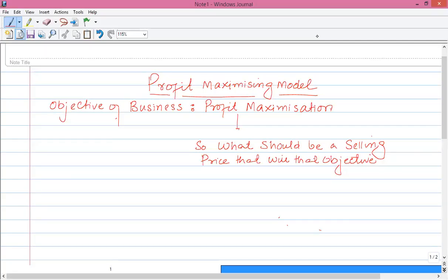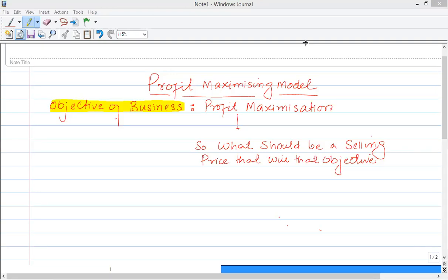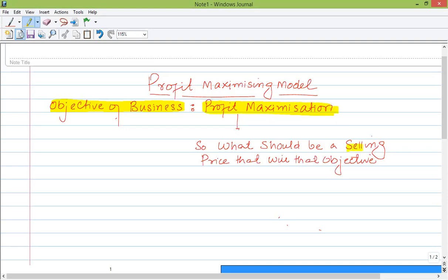Now we are going to discuss pricing strategies for the organization. The topic is about what price will maximize the profit for the company. This is a primary objective of any business — to maximize profit. So we have to find out what selling price will maximize the profit.